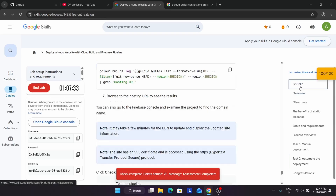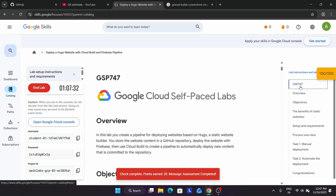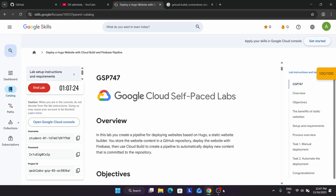The things you need to keep in mind: you need a personal GitHub account. Do not sign in using the lab-provided GitHub account. This is the way to complete the lab. Do like the video and subscribe to the channel. Have a great day.